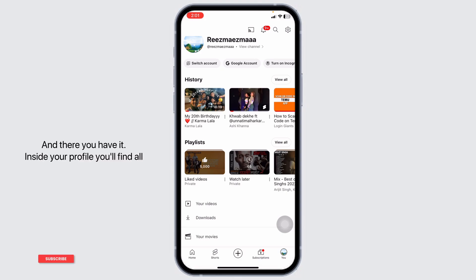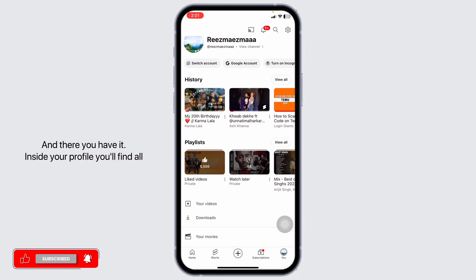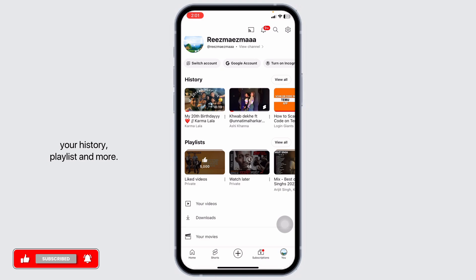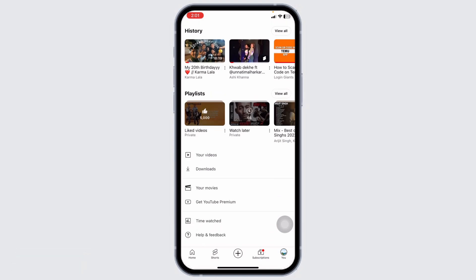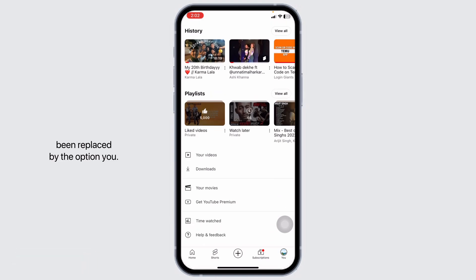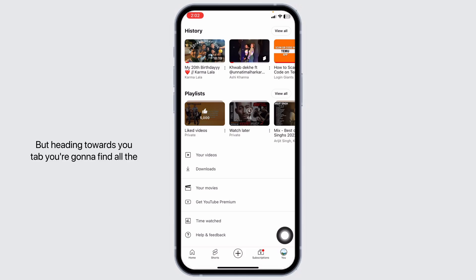And there you have it. Inside your profile, you'll find all the user library features like your history, playlist, and more. At the moment, the library tab has been replaced by the You option, but heading towards the You tab, you're gonna find all the features that you would find in the library tab.